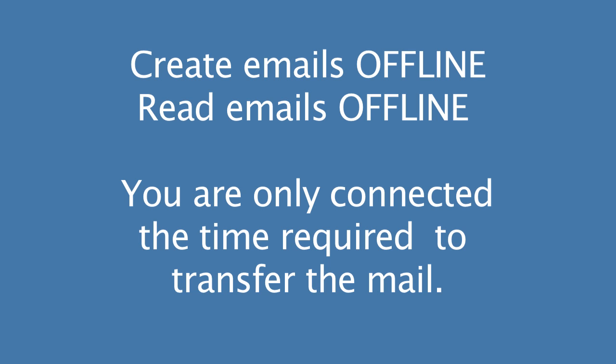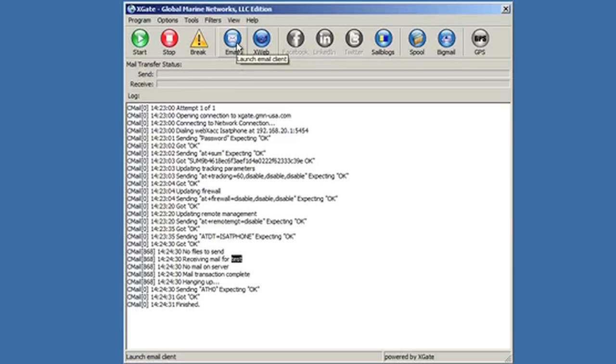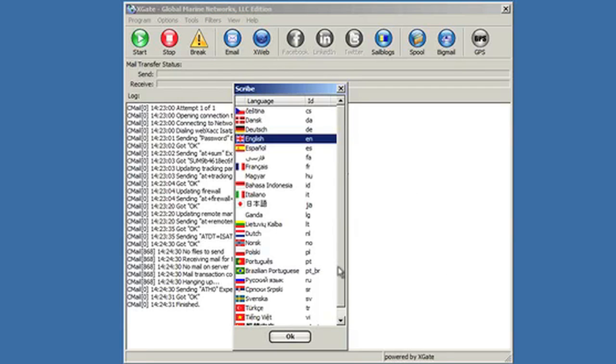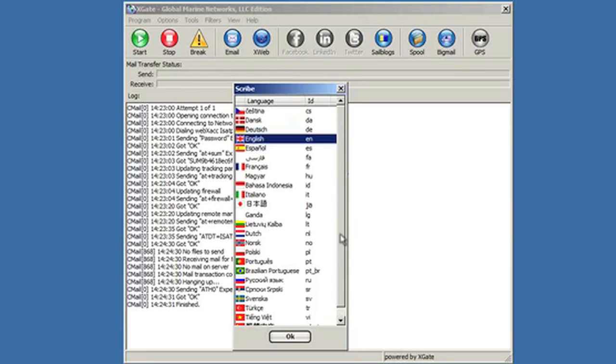To actually get to the email client to read and create your emails, you would click on the email icon on the toolbar. First thing that comes up is a language selection. So you have all these languages to choose from. So I'm going to choose English.